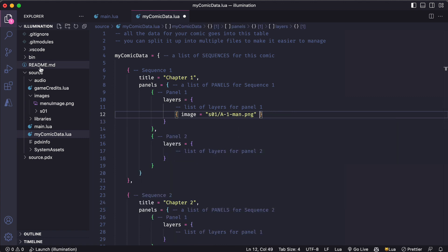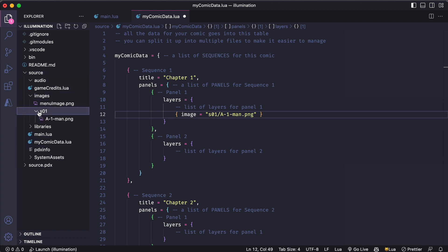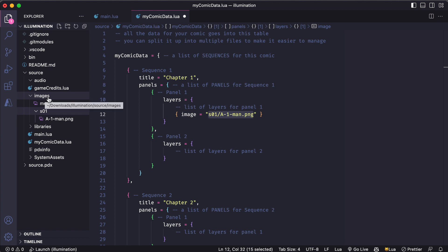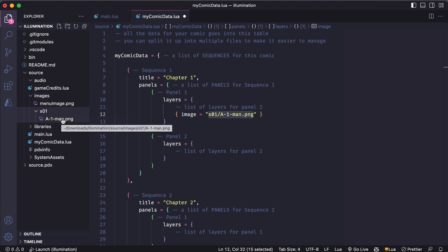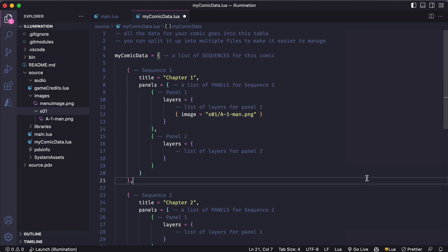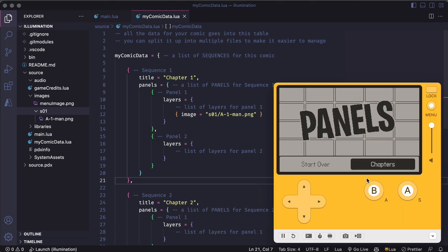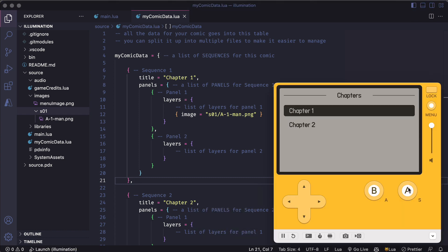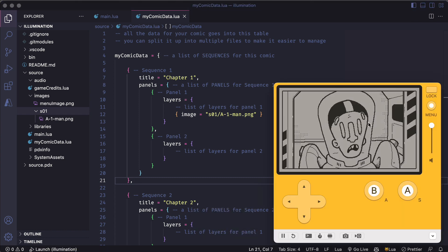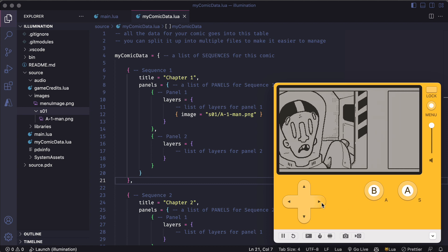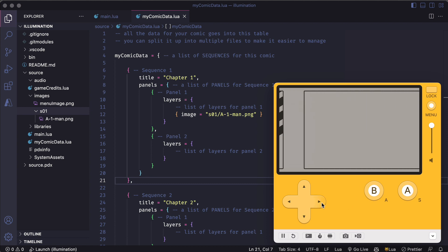So the image got saved in the source folder, in the images folder, in this S1 folder and there's my PNG but notice the path that I list on my layer is relative to this images folder so I just include the subfolder S1 and then the image name. I don't need to specify that whole path. Now if I save this and run I'll go into chapter one and I see I've got my image that I just exported and if I scroll this I can see that second blank panel.